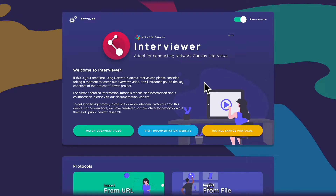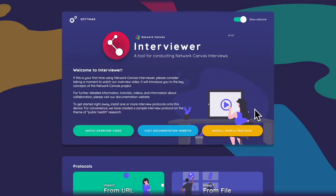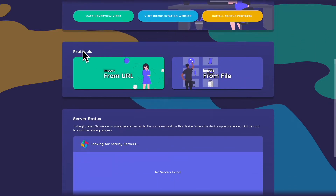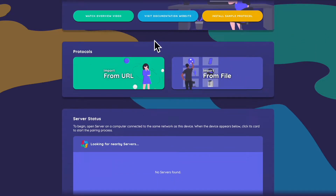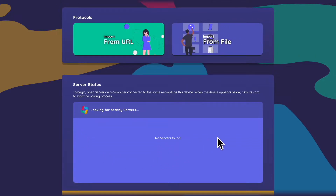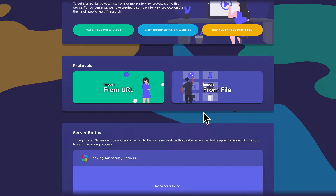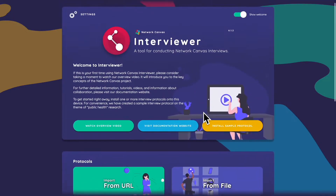If you've never opened Network Canvas before or loaded a protocol, you'll see three sections. The top one is the Network Canvas Interviewer welcome screen. Below that is Protocols, which is how you load new protocols. Finally, there's Server Status — it says no servers found because I'm not running Network Canvas Server on my local network, nor have I paired with one. We're going to export data directly from the Interviewer app itself.